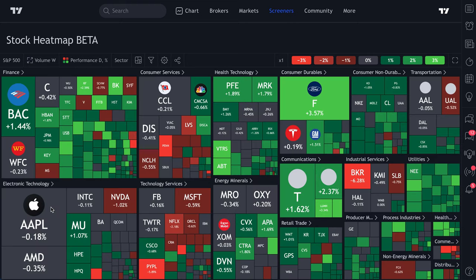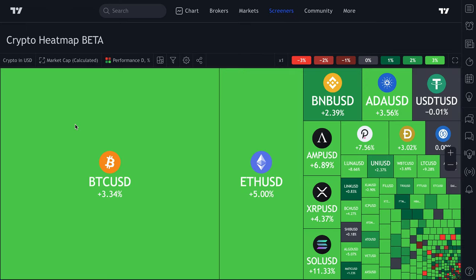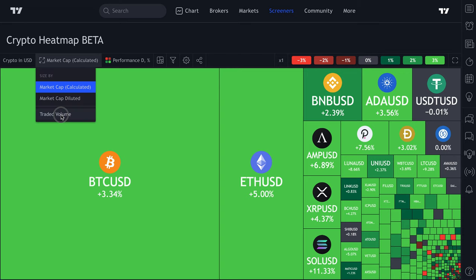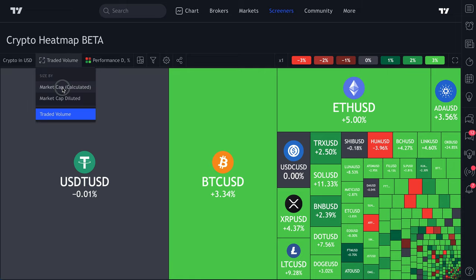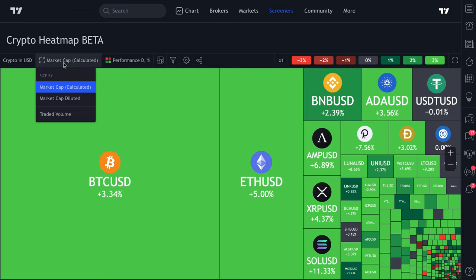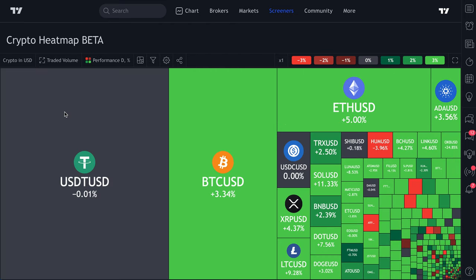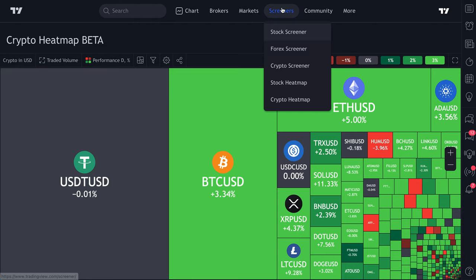You can even sort by volume, which is especially important in the crypto market where volume is your gauge for interest — what people are trading on a given day. Rather than sorting by market cap, click this drop-down and sort by traded volume to see what has been traded the most on a specific day. Very useful if you're looking for trading action.